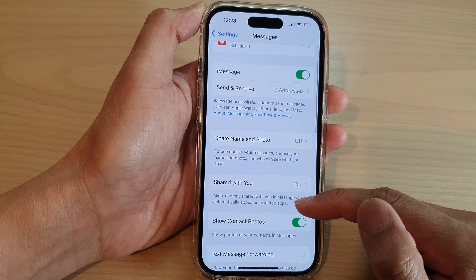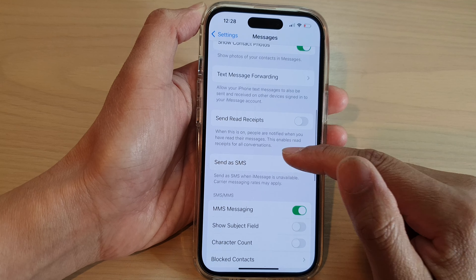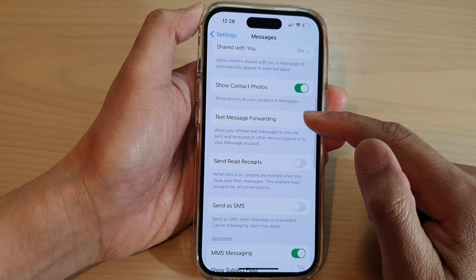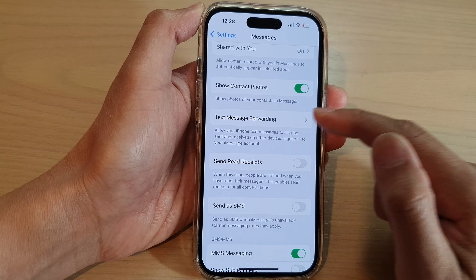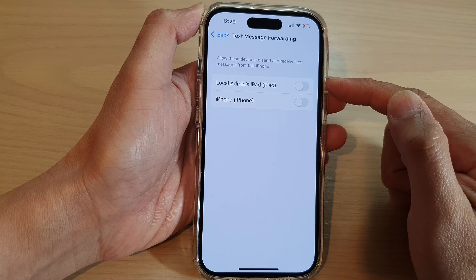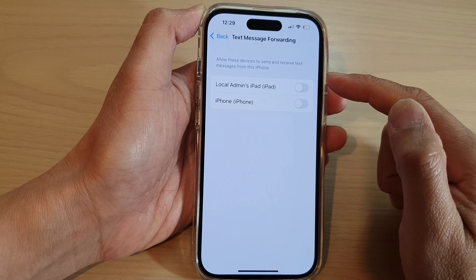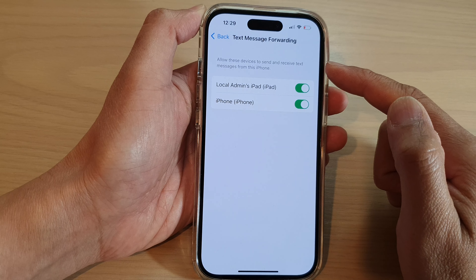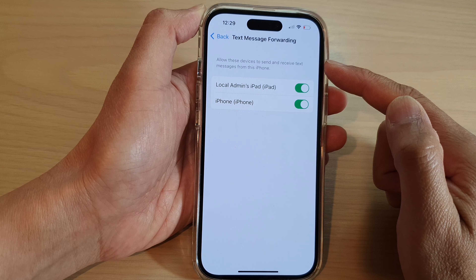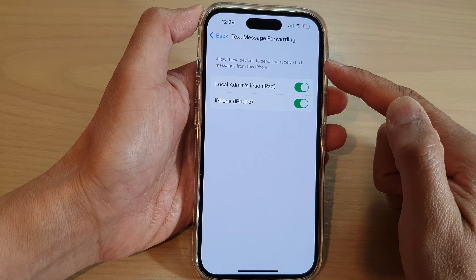Next, go down and tap on Text Message Forwarding. In here, select which connected device you would like to allow to send and receive text messages from this iPhone.